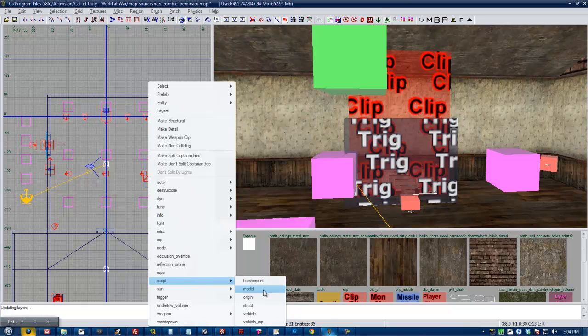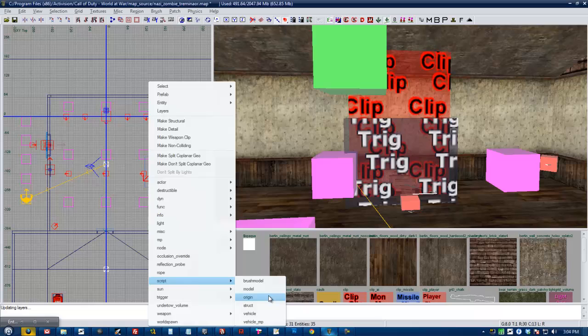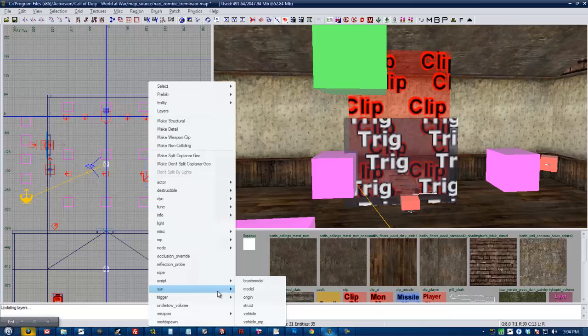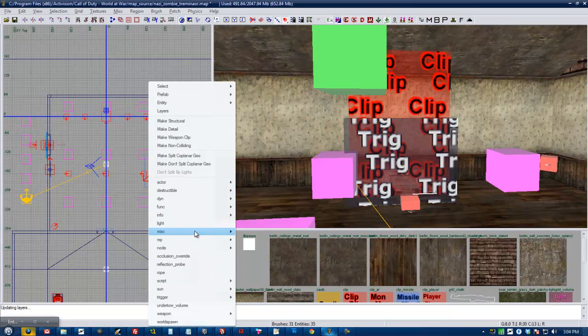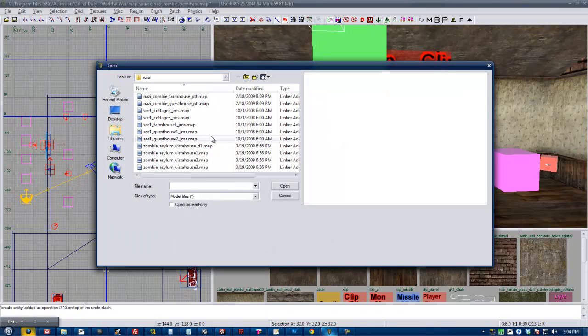If your model is going to be controlled by script, like if you're going to use a model as a door instead of making a brush model door, and you're going to want it to disappear when you trigger it like a zombie debris door, you want to make sure it's a script model. Because MISC models cannot be controlled by script.